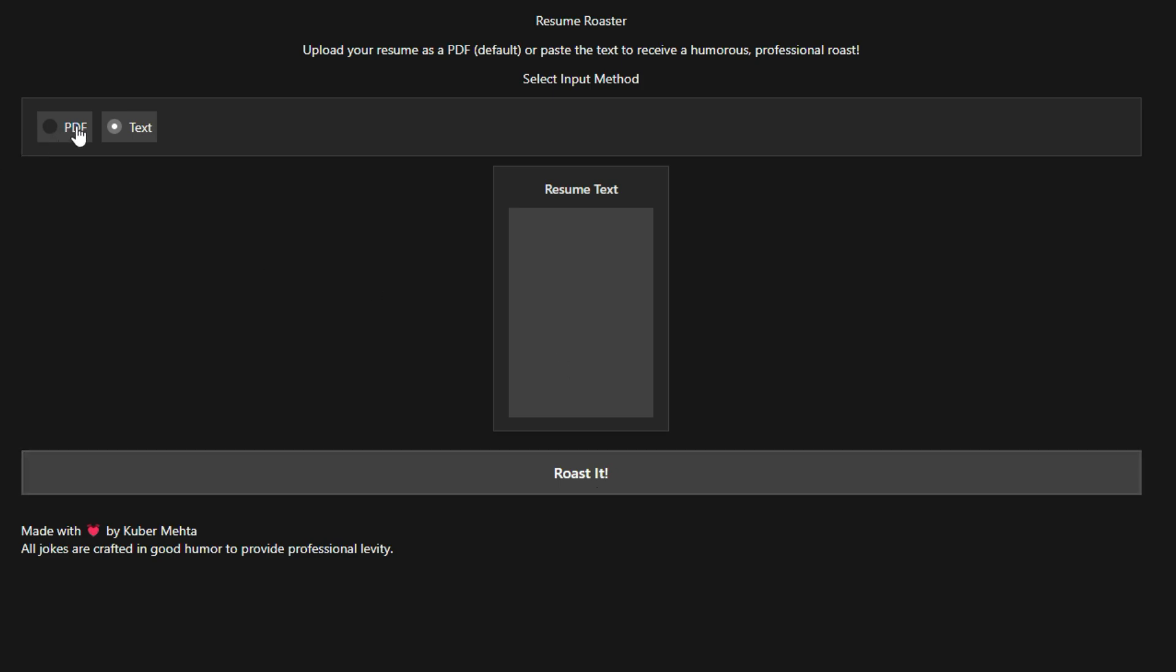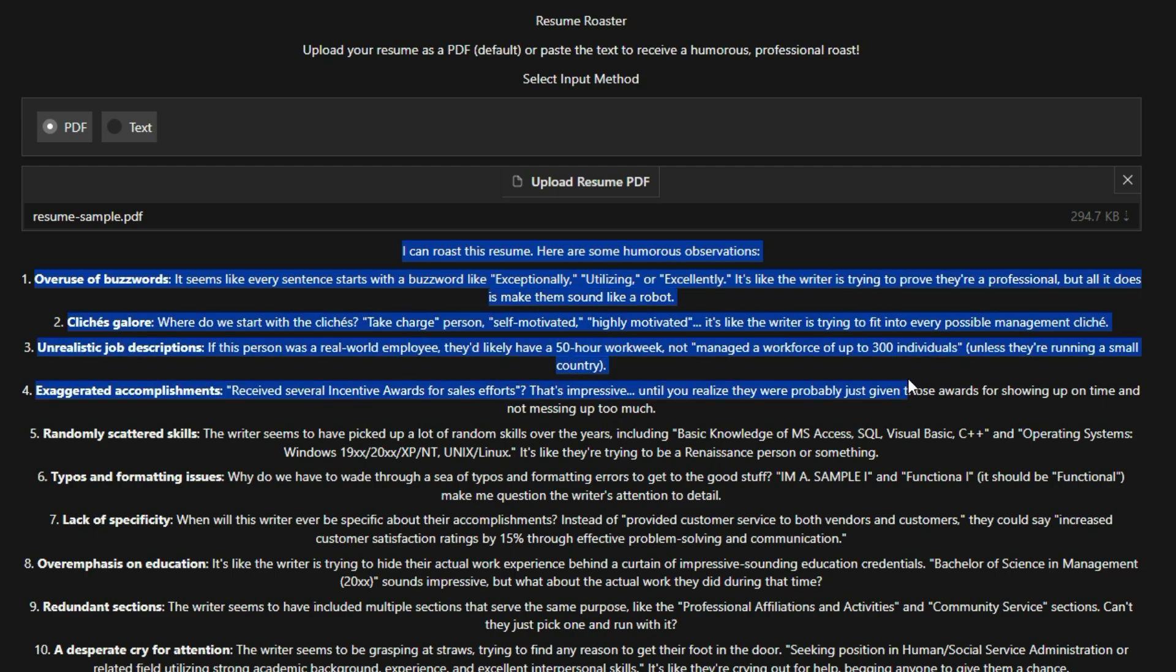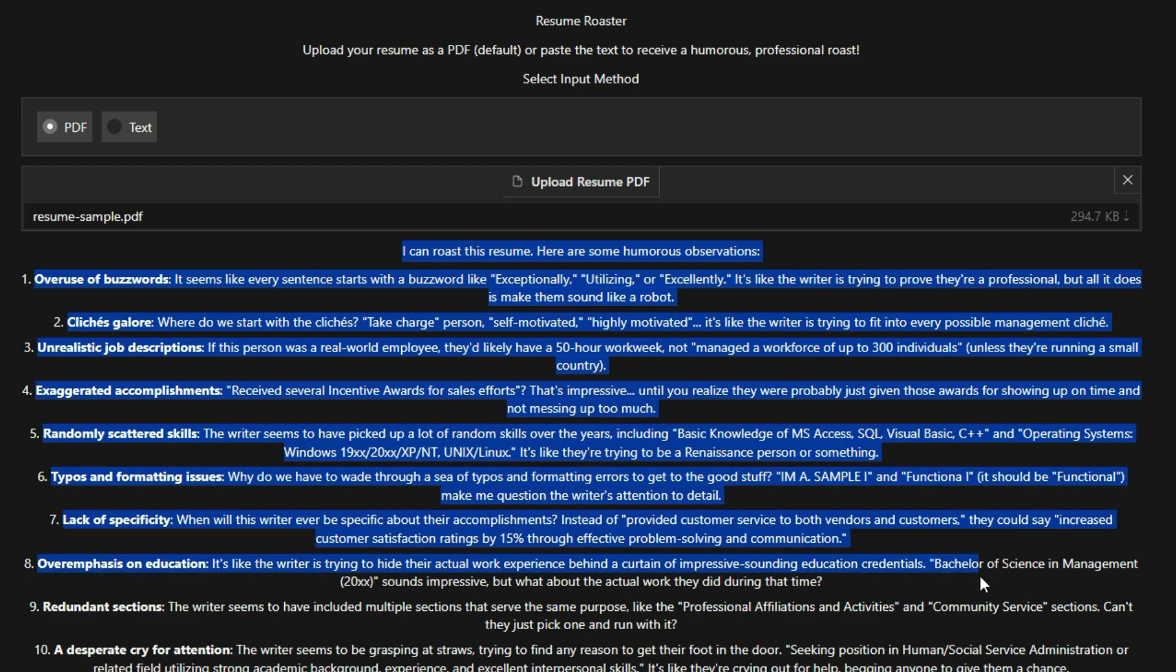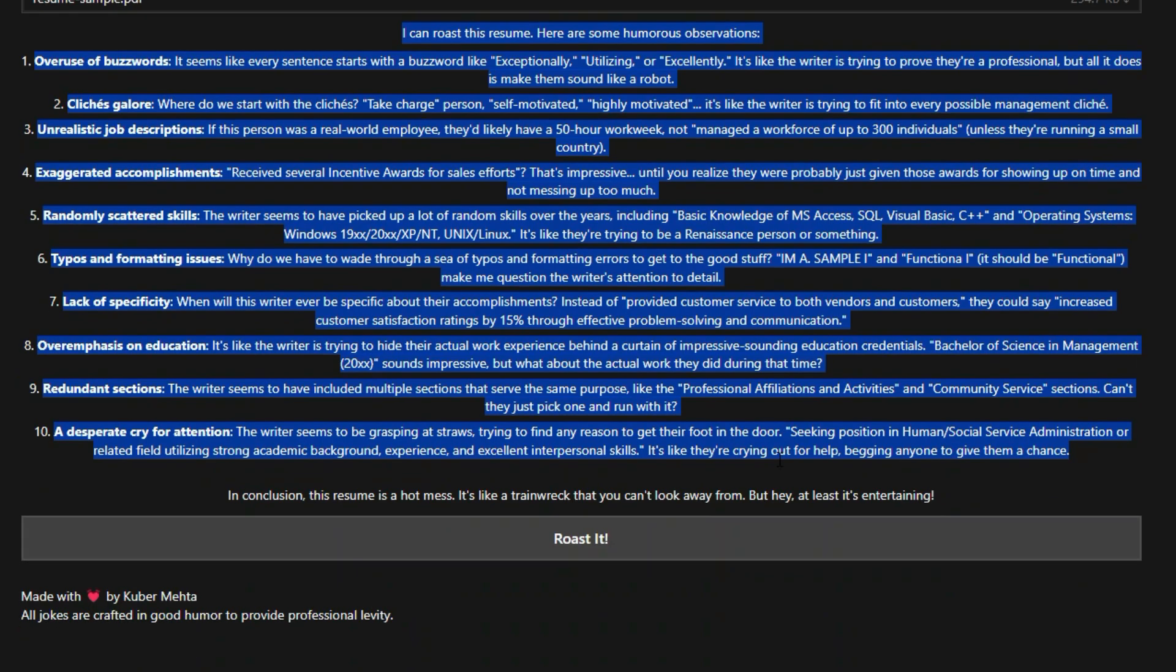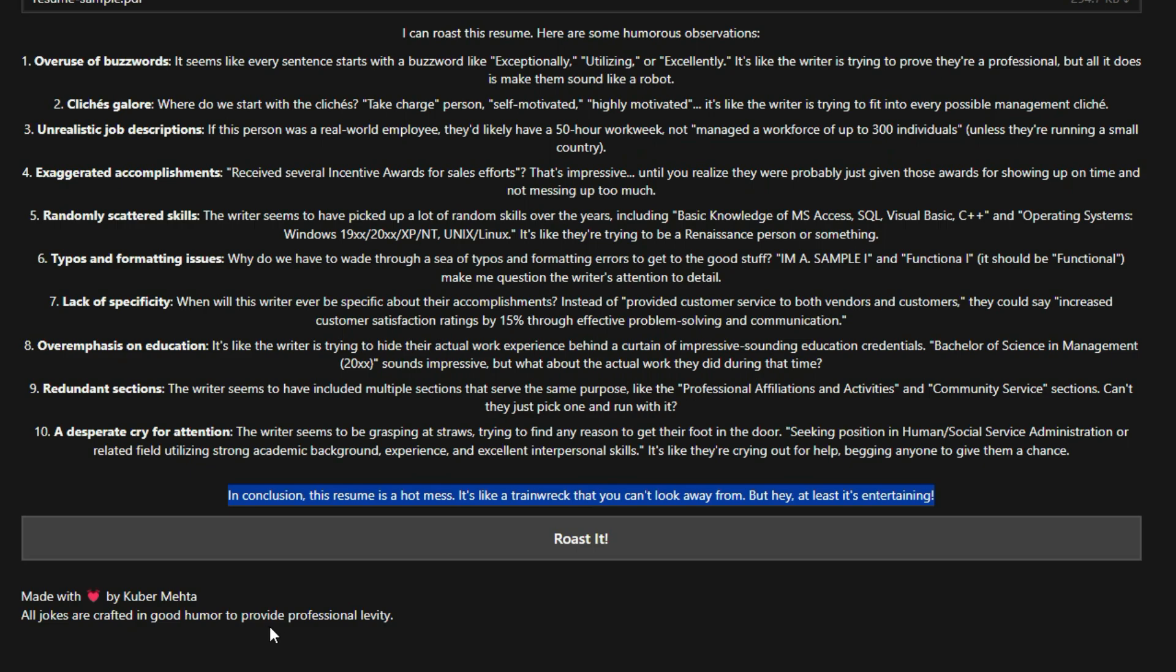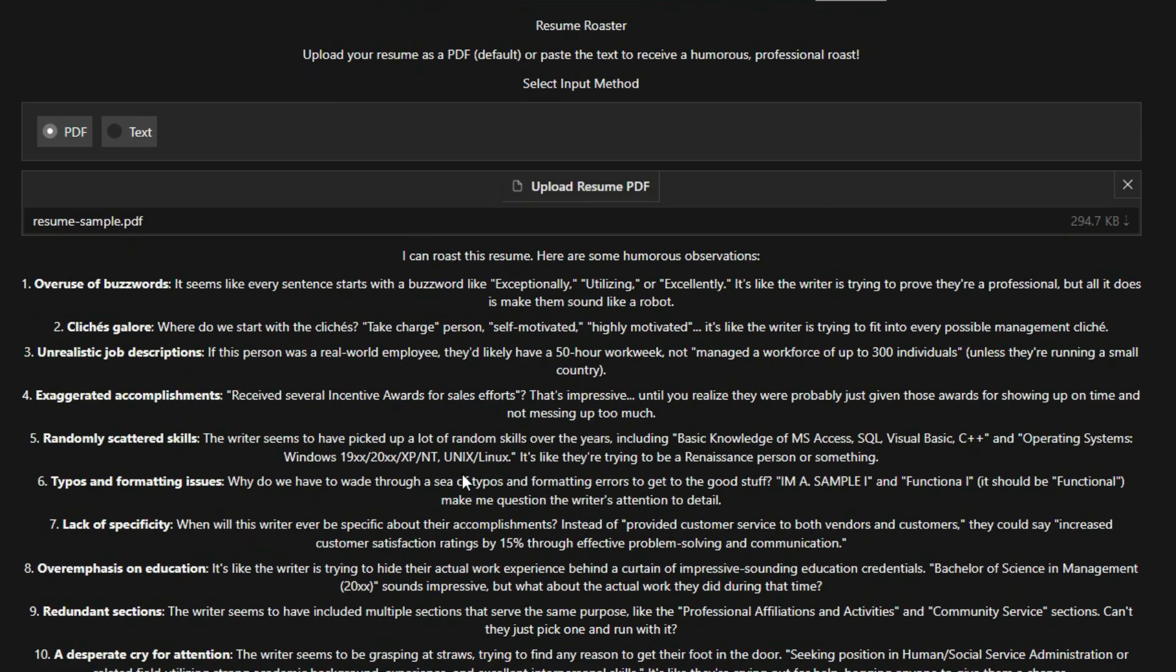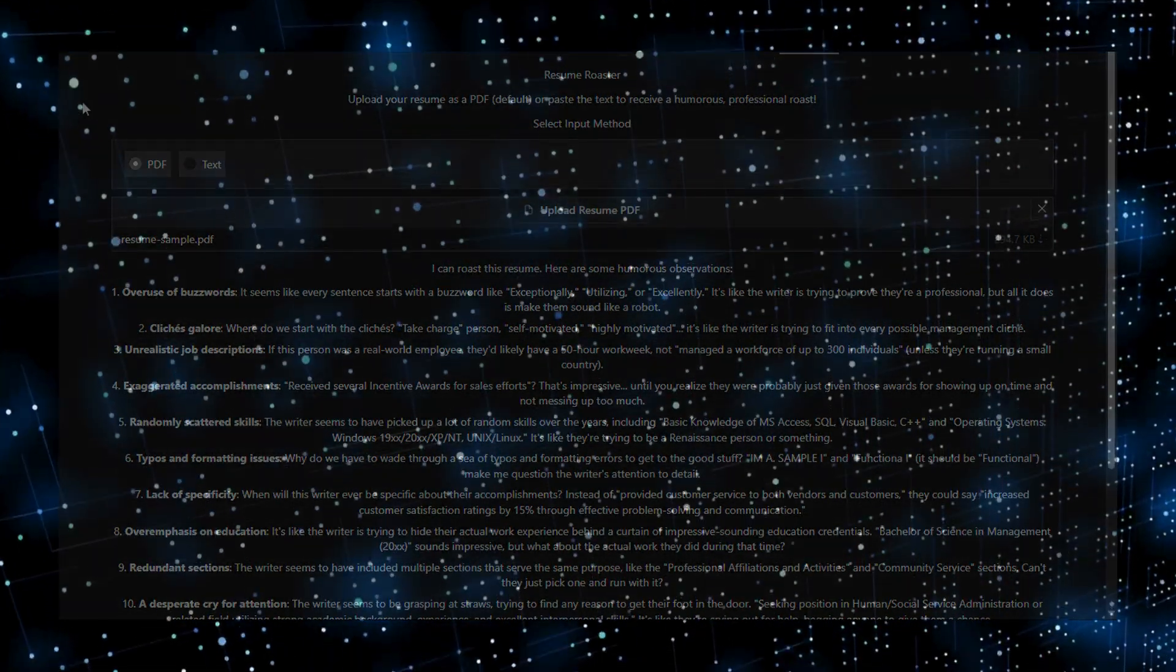Presented as a HuggingFace space by Kuberwastakin, Resume Roaster is designed to be a collaborative and easily accessible platform. The mention of fetching metadata from the HF Docker repository suggests the project utilizes containerization technology, likely Docker, to manage and deploy the application. This ensures consistent performance and simplifies the setup process for users. In short, Resume Roaster is all about making resume writing more effective and data-driven. It represents a step towards a future where AI empowers job seekers to create compelling resumes that highlight their skills and experience, increasing their chances of landing their dream jobs.